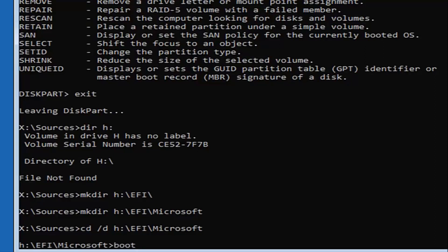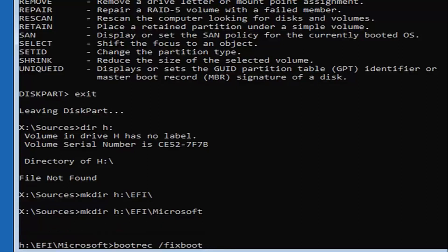Now type in 'bootrec /fixboot' — B-O-O-T-R-E-C, space, forward slash, fixboot — then hit Enter. Feel free to pause the video to see the commands I'm typing. It's critical that you follow along exactly. If you get any errors along the way, just type in the command again and try to figure out where you differed from what I'm showing.